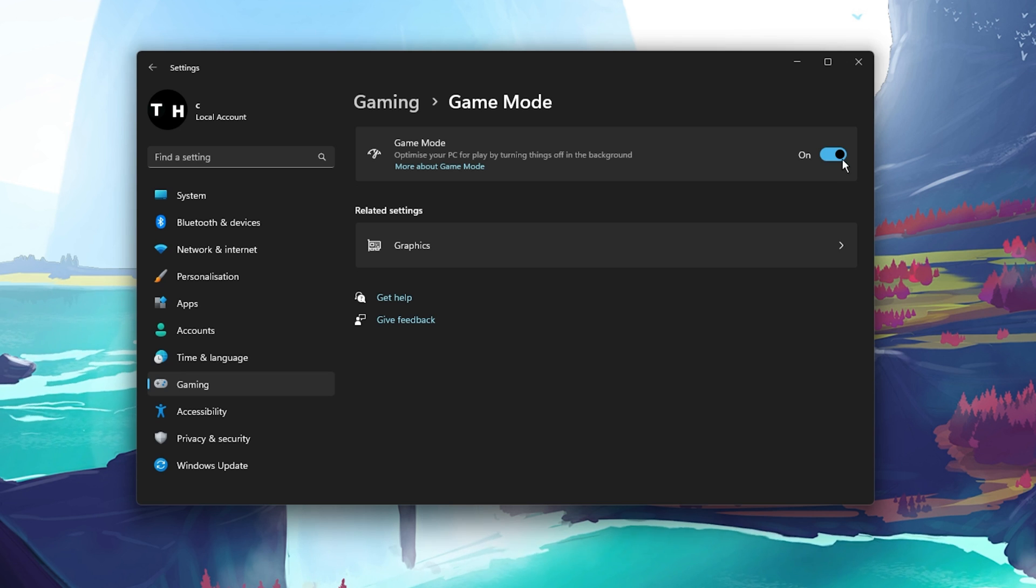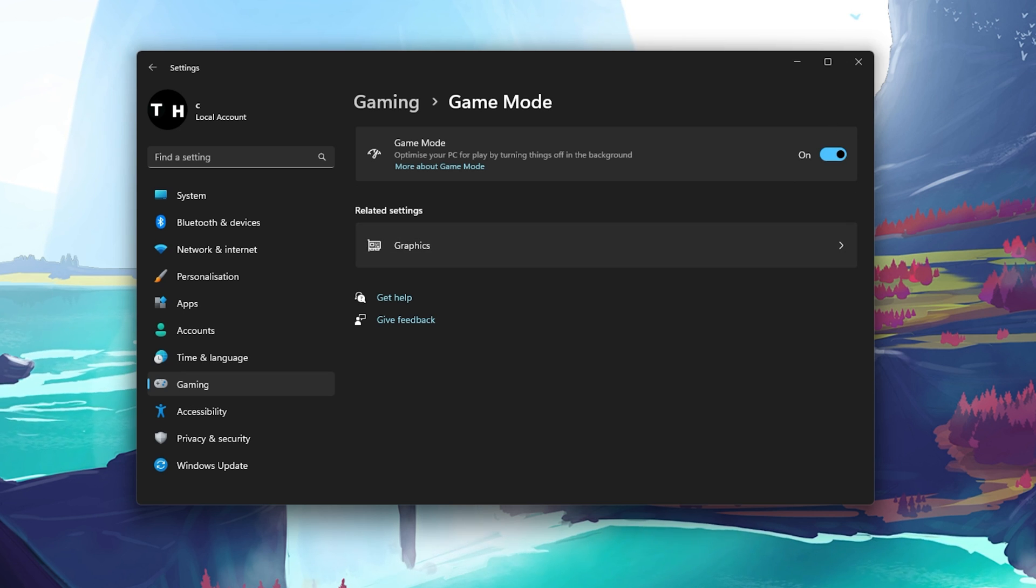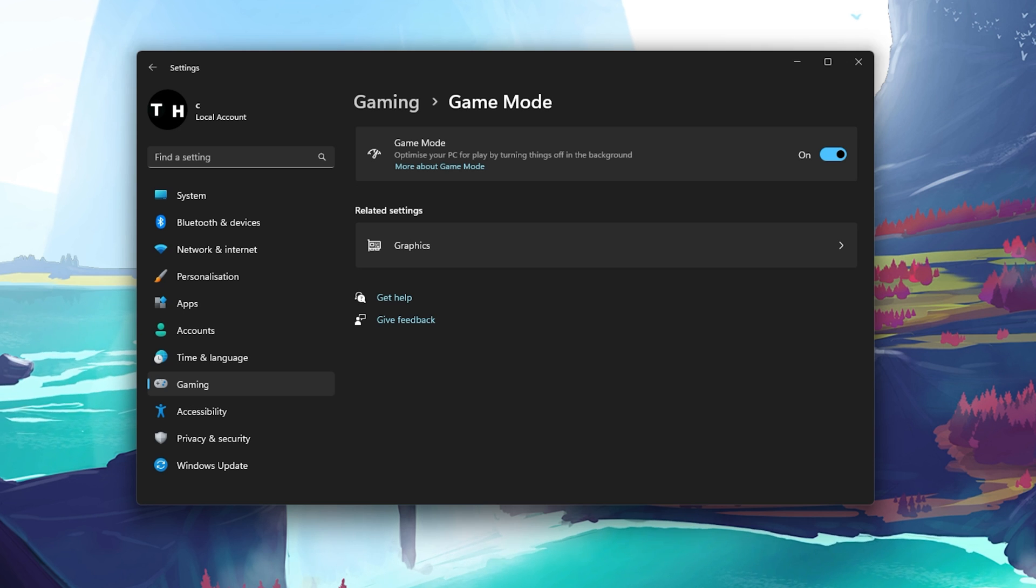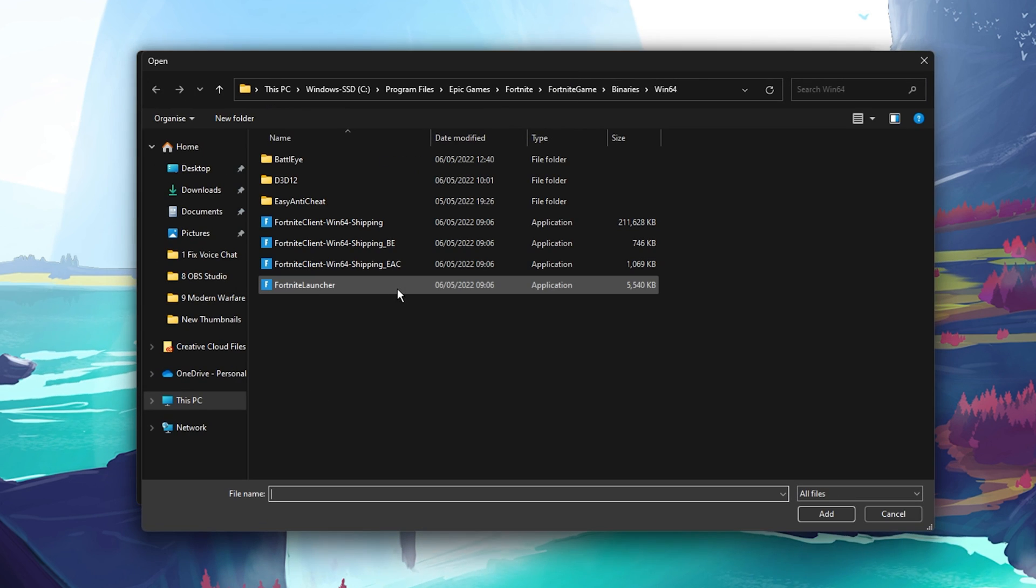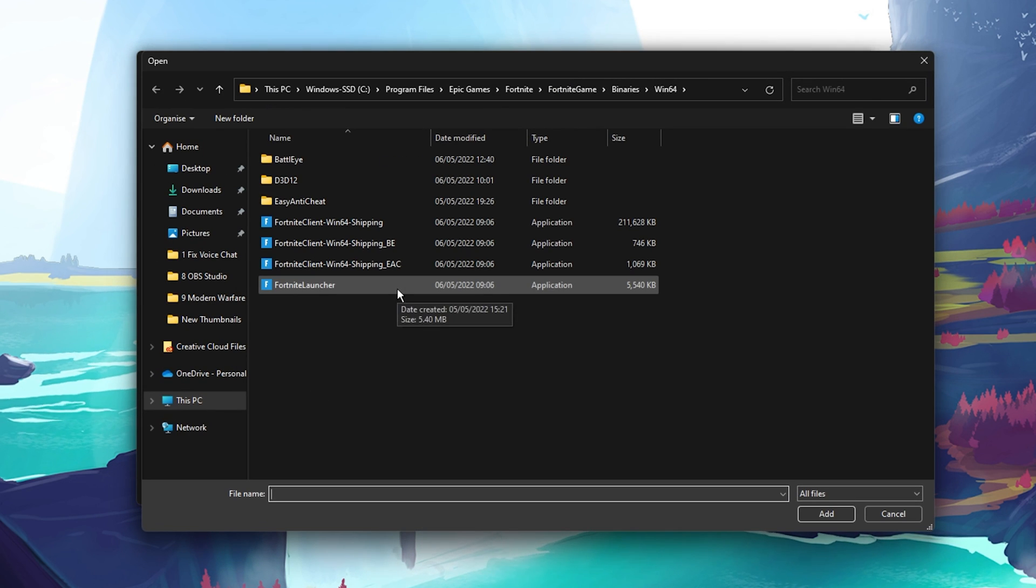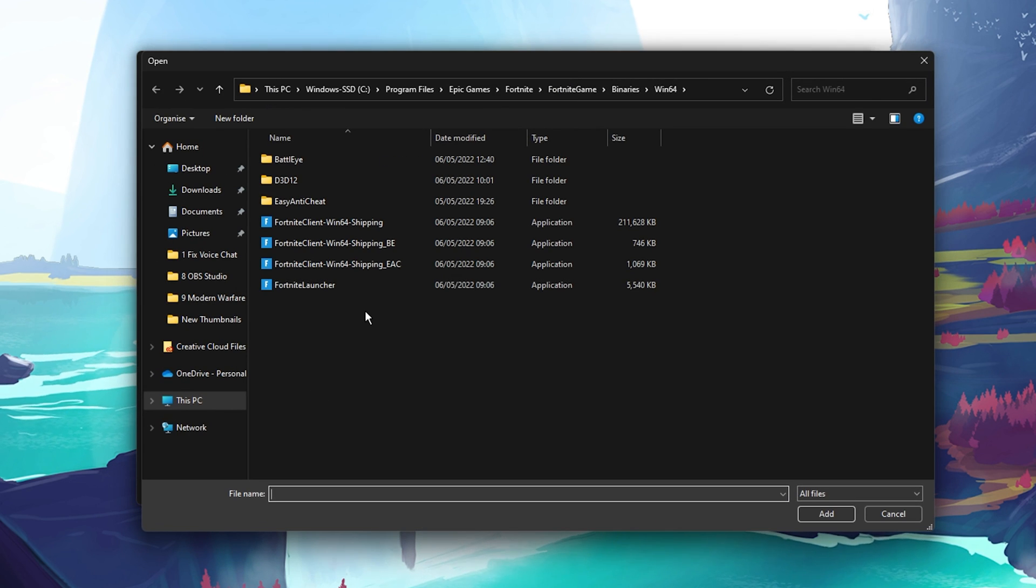When this is done, we will change some Windows graphics preferences for Fortnite when clicking on the graphics-related setting. Here, click on Browse and your File Explorer will open up.